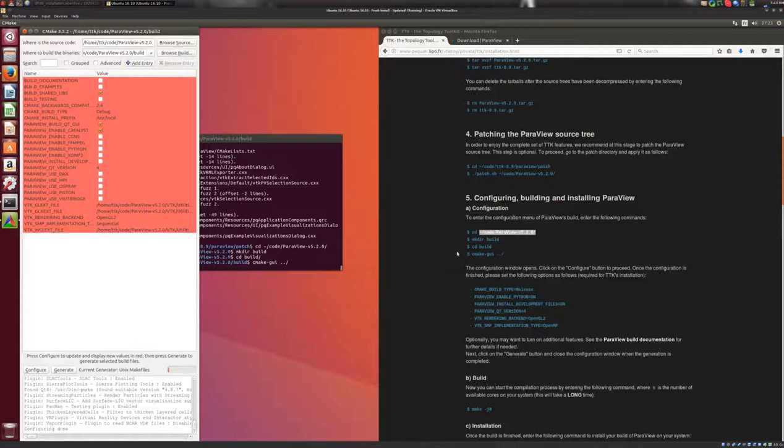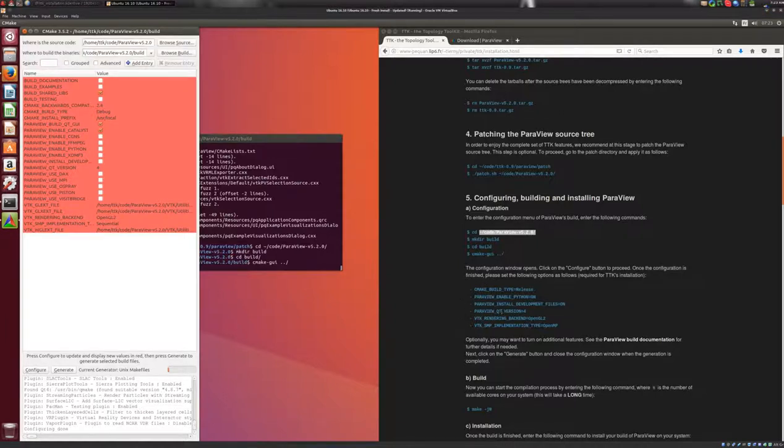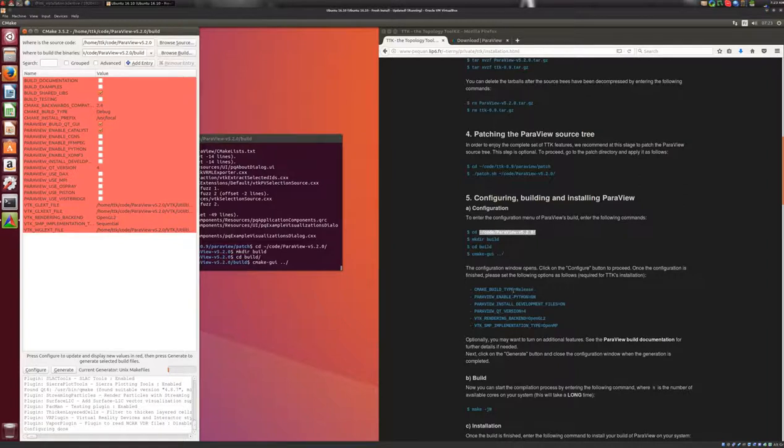Okay, so the configure step of ParaView finished. So now we will change a few variables of this configuration to make sure that ParaView is built correctly for TTK. So first, we'll set the build type to the release mode.